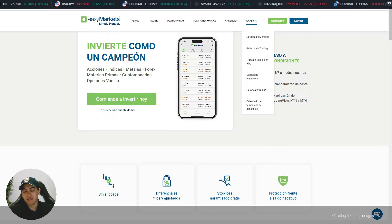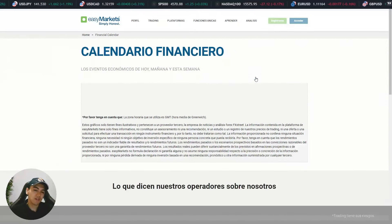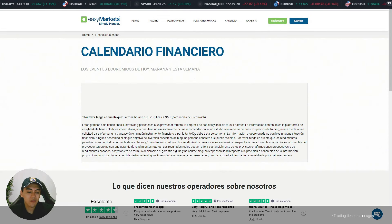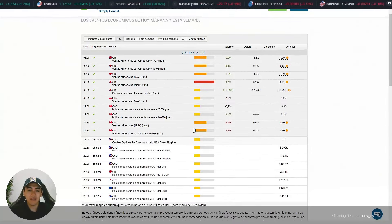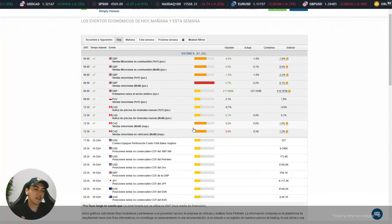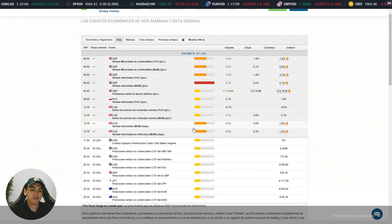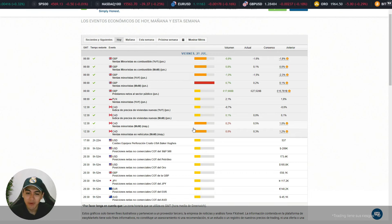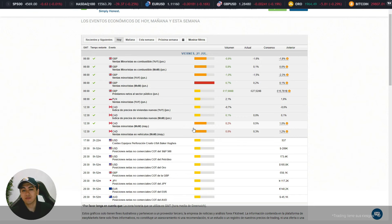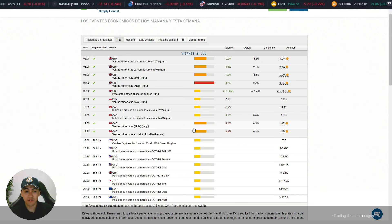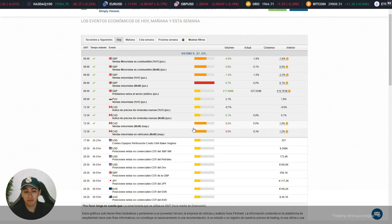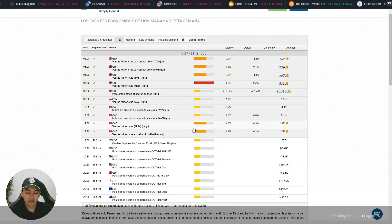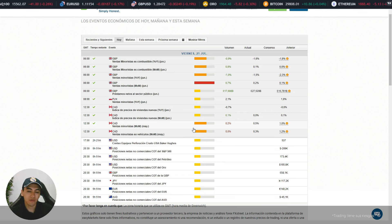En la pestaña de análisis vamos directamente al calendario financiero para ver qué onda, cómo se ha movido el mercado y qué noticias importantes se dieron. Hoy viernes está relax, tranquilo. La mayoría de operadores siguen a la expectativa de algunos movimientos. Tenemos datos de alta volatilidad por parte de las ventas minoristas a las 6 horas GMT, prácticamente como a las 2 de la mañana horario New York.